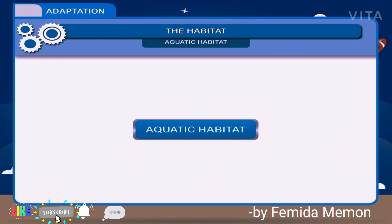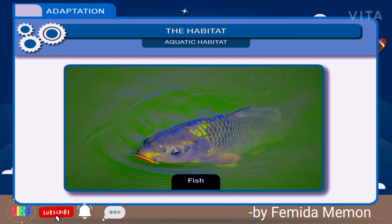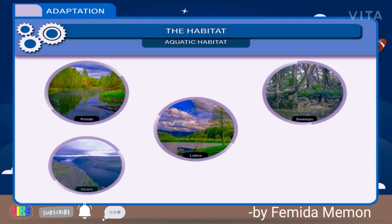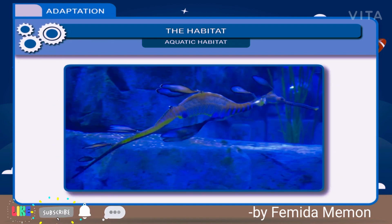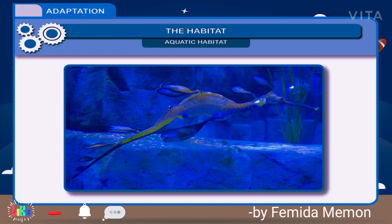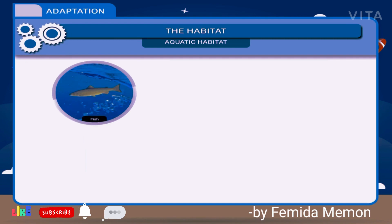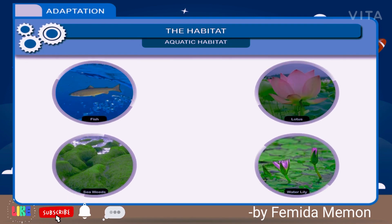Aquatic habitat includes the habitat of all organisms that live and propagate in water. Ponds, swamps, lakes, rivers and oceans are some examples of aquatic habitats. Organisms found in aquatic habitat are called aquatic organisms. For example, fish, lotus, seaweeds, water lily, etc.